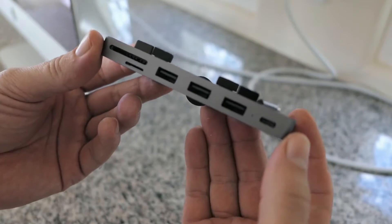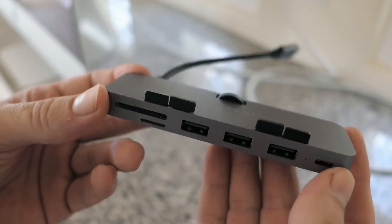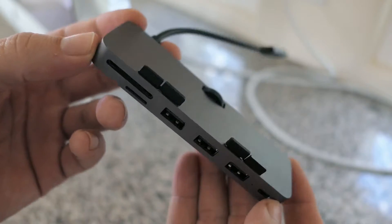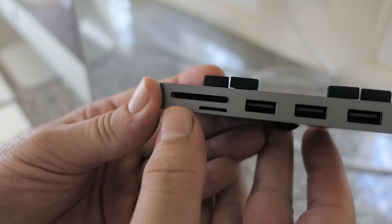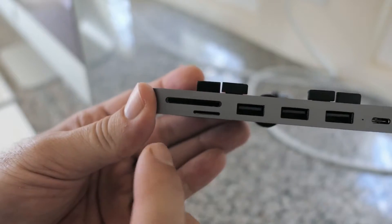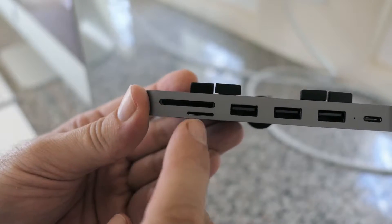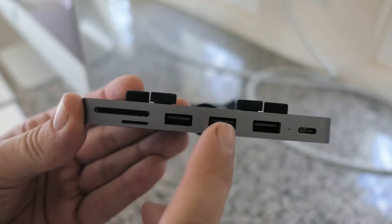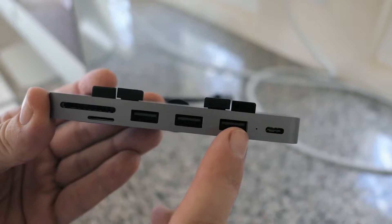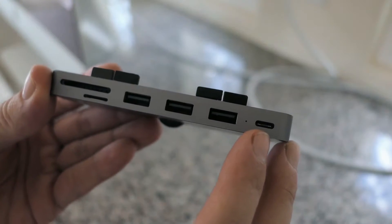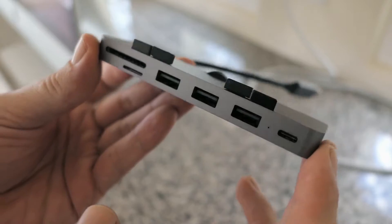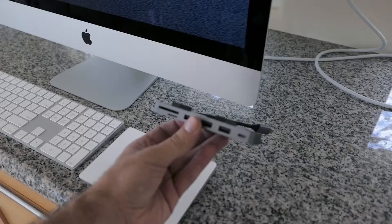Now the price on this thing is a little bit high, but it seems like for what it can do, it's quite worth it. Here we can see all our ports, full-size SD card, micro SD card, three USB type-A plugs, and a USB type-C port. So a good amount of options.